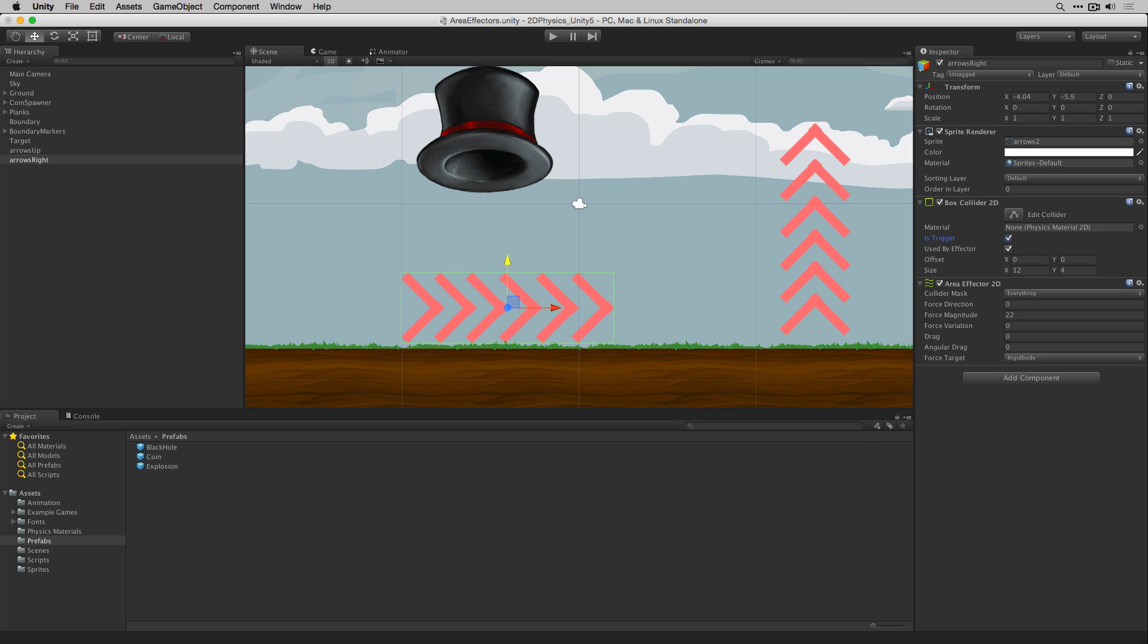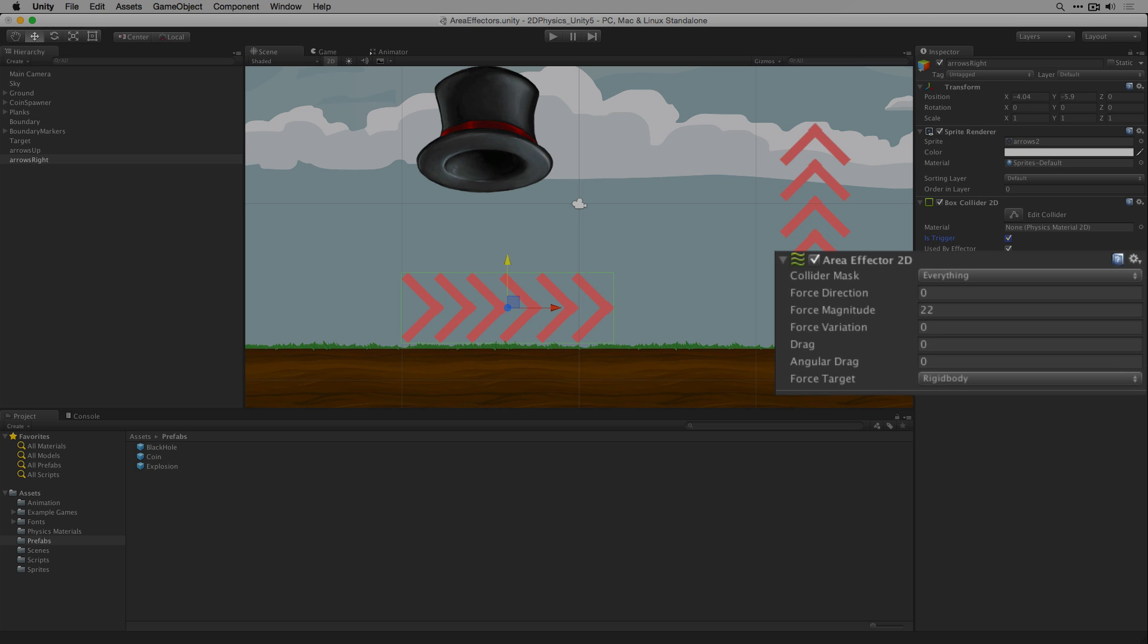Rotating the object will not rotate the direction which the force is applied in. The force magnitude is the magnitude of the force to be applied to each object while it remains within the trigger volume. In this case we've set our force magnitude to 22 to give our objects a relatively gentle push towards our second effector.